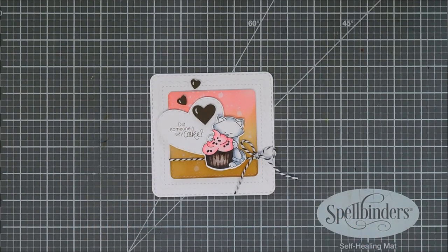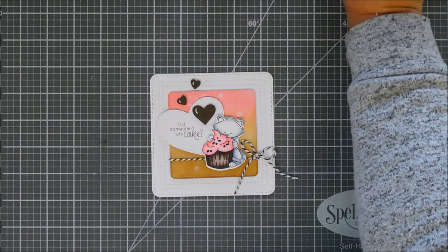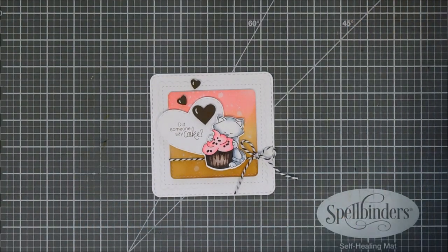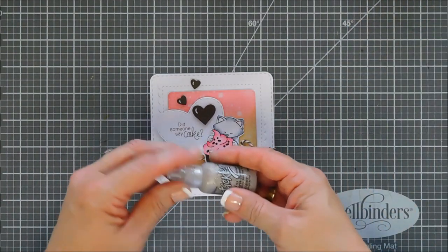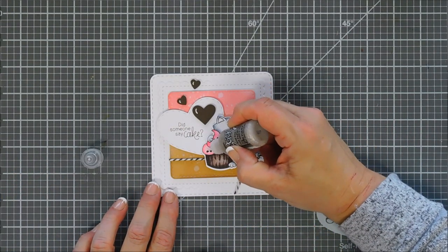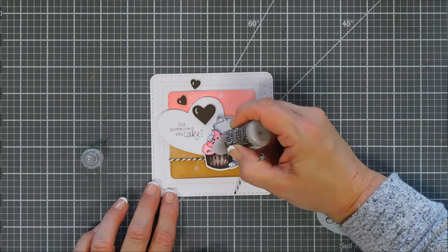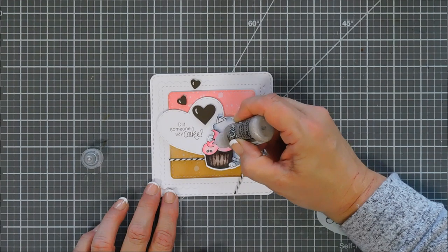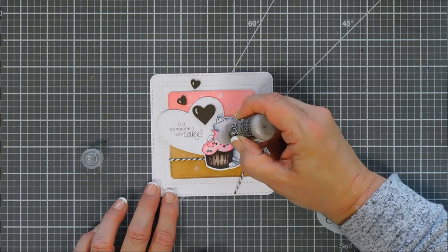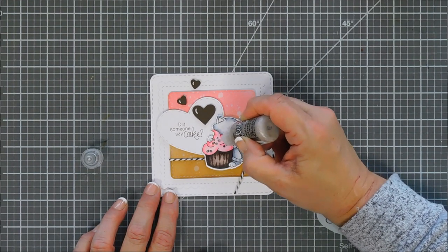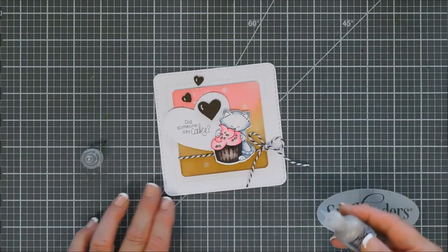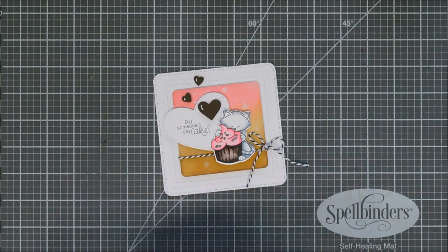And then last but not least, I'm going to bring in some Ranger Stickles. This is the Glisten color. We're going to go over the sprinkles on our cupcake, just the cupcake. Add a little sparkle. And I'm loving the way this turns out. Not so sweet.